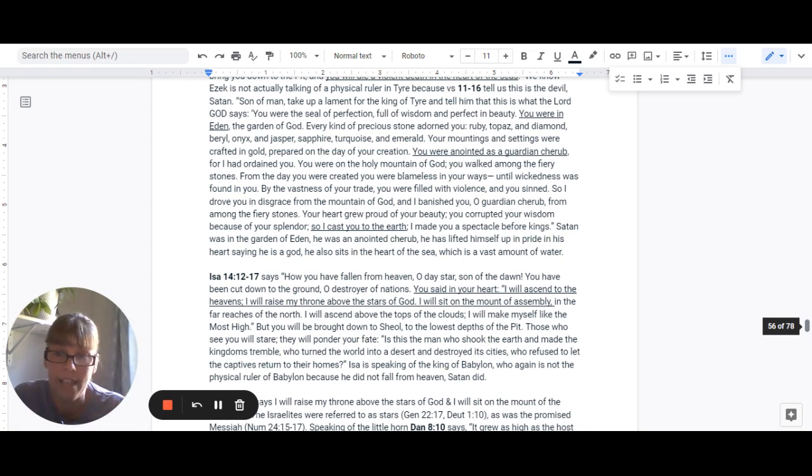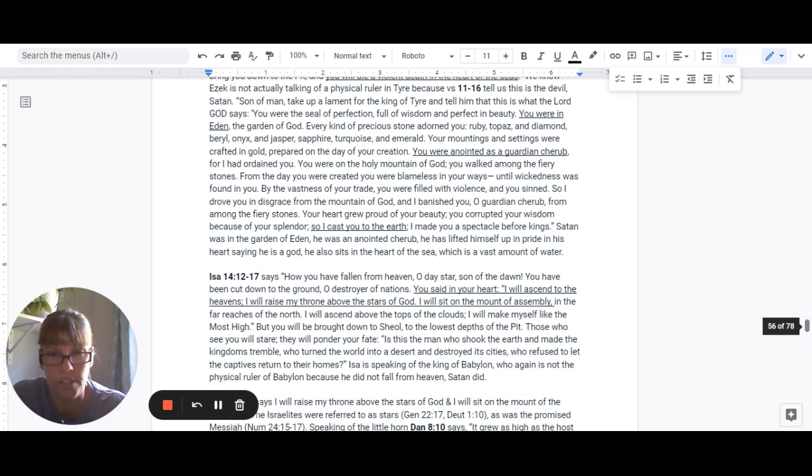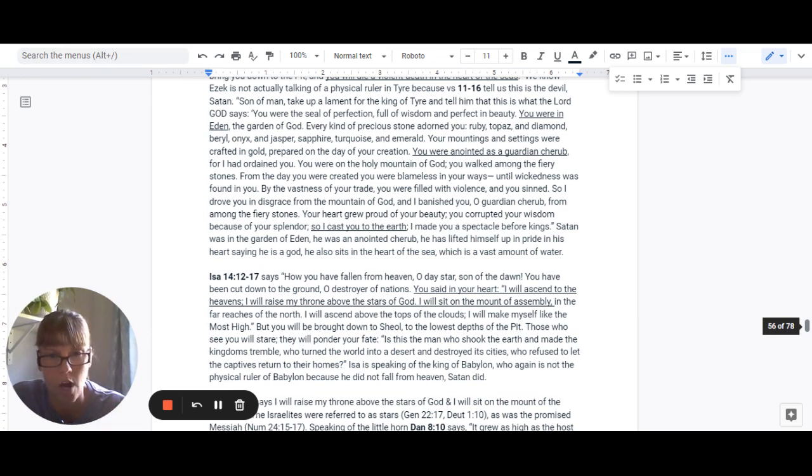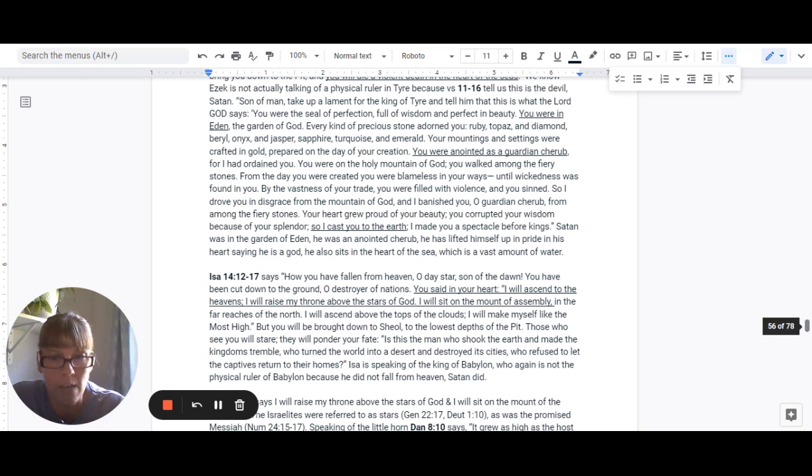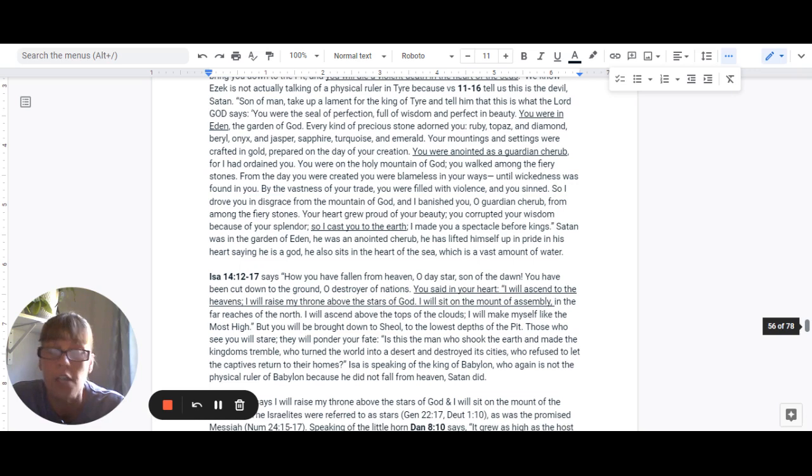As Isaiah 14, 12 through 17 says, How you have fallen from heaven, O day star, son of the dawn. You have been cut down to the ground, O destroyer of nations. You said in your heart, I will ascend to the heavens. I will raise my throne above the stars of God.